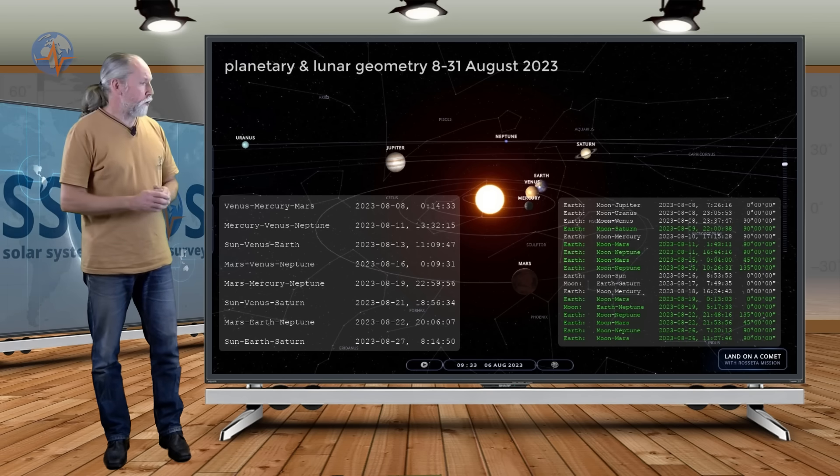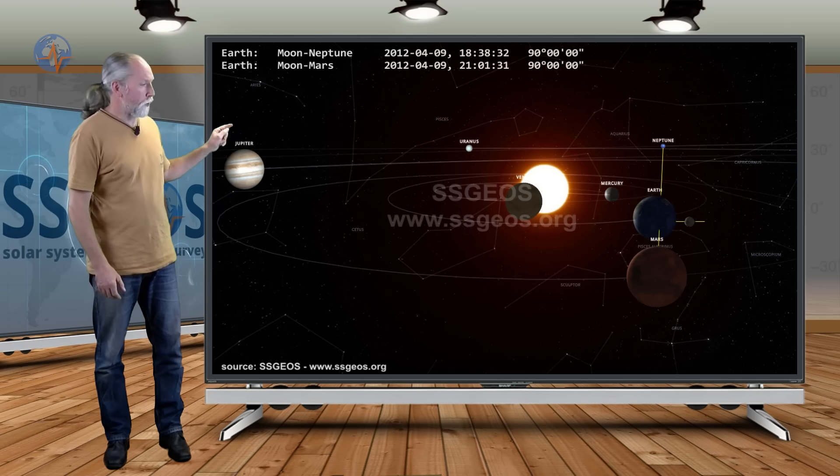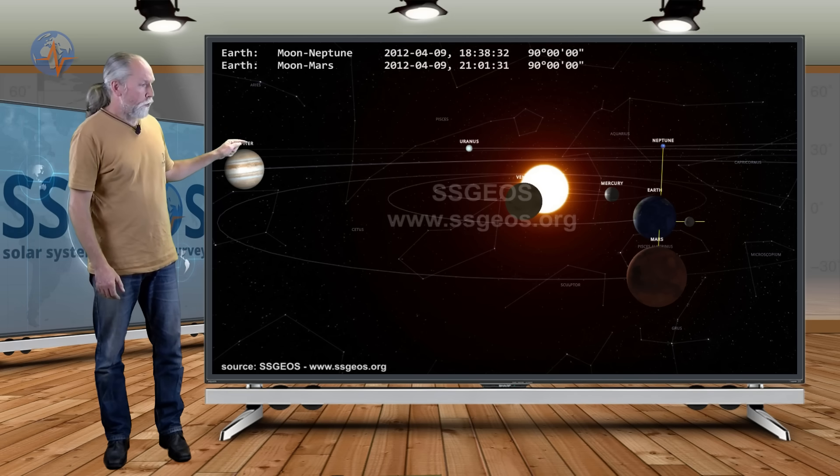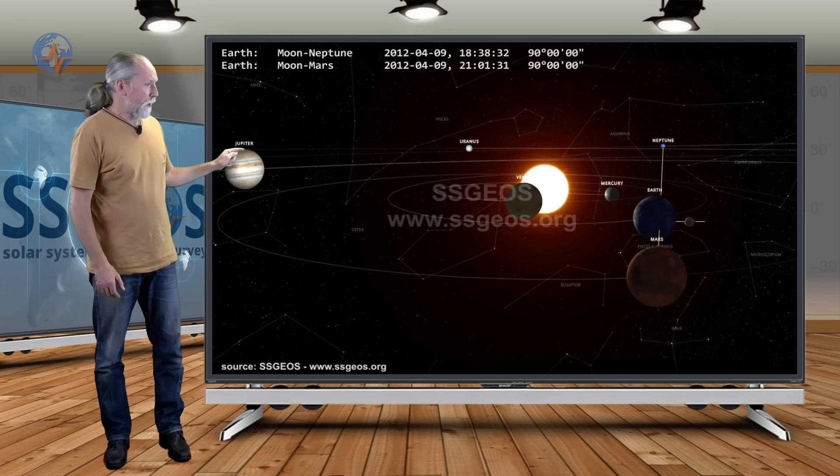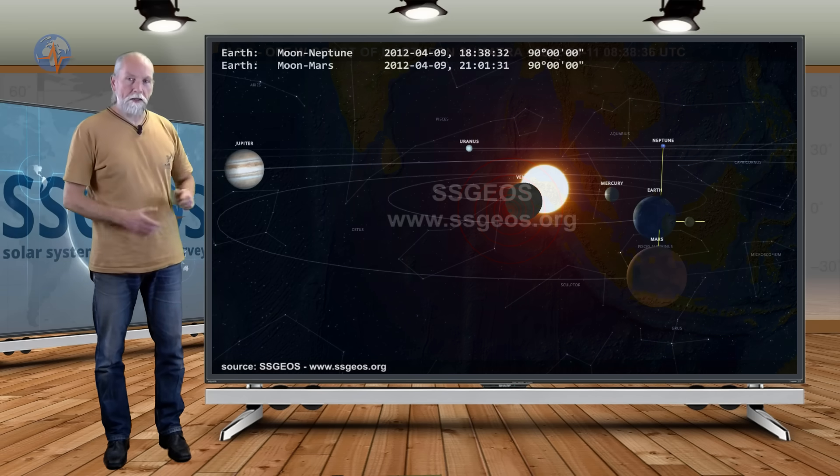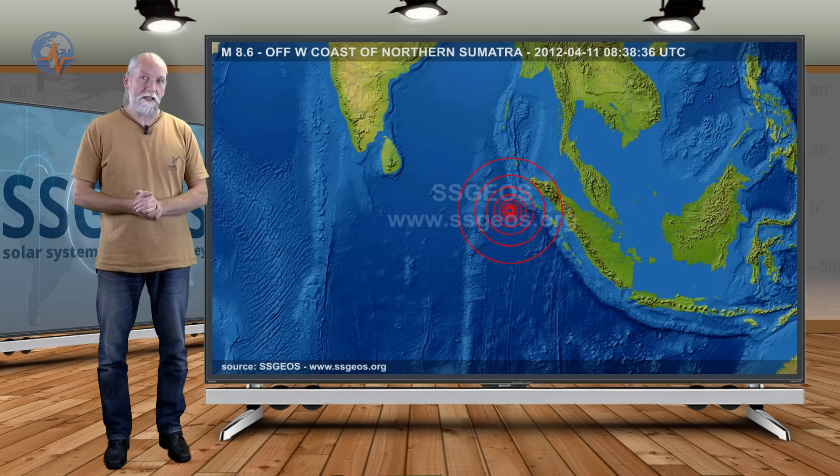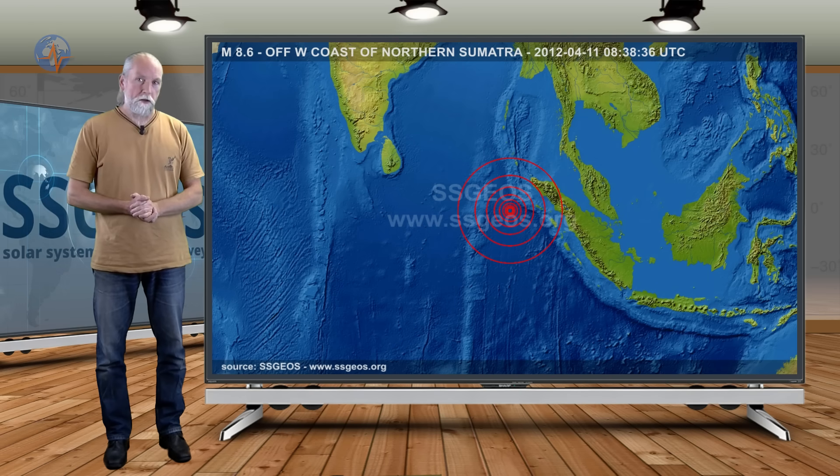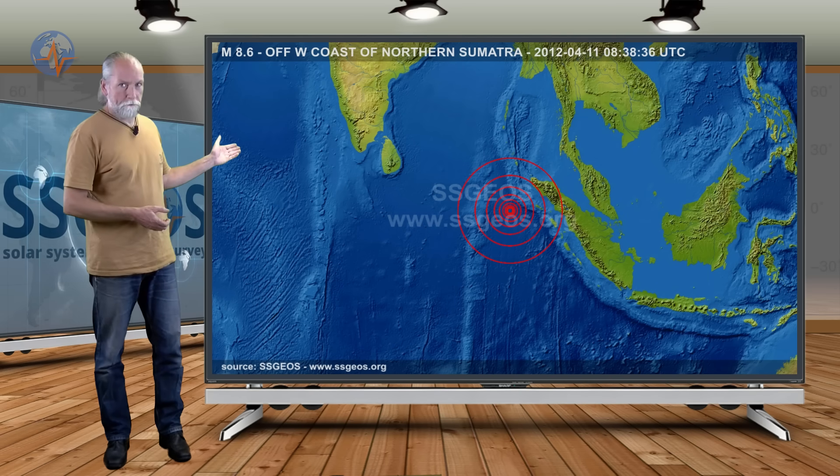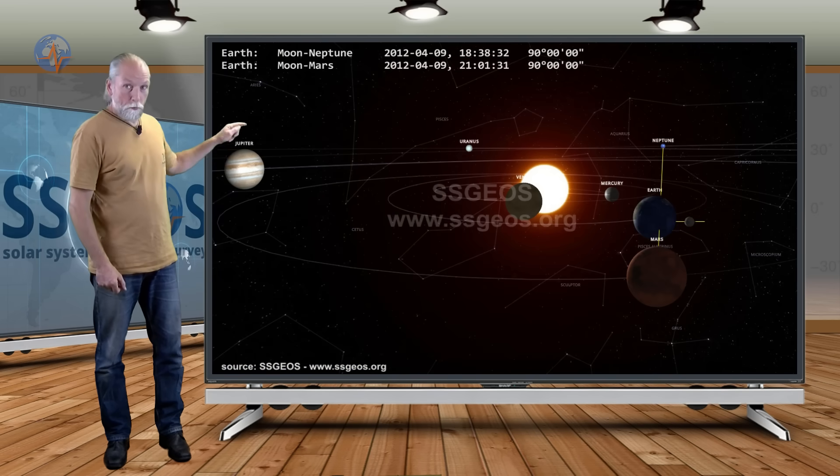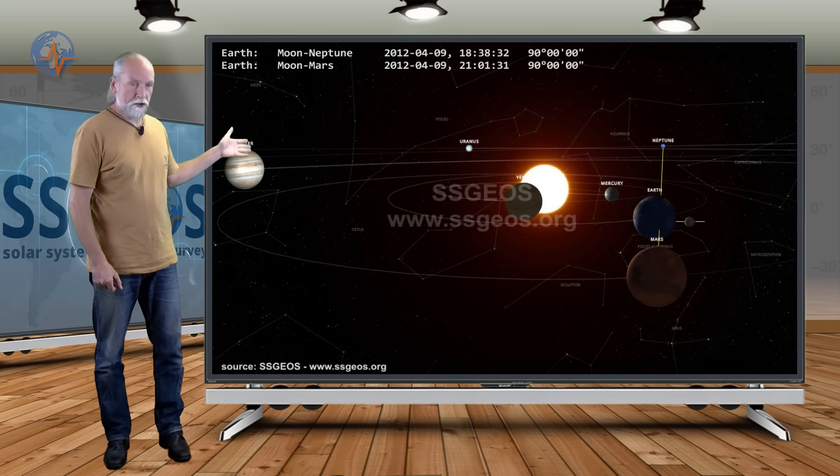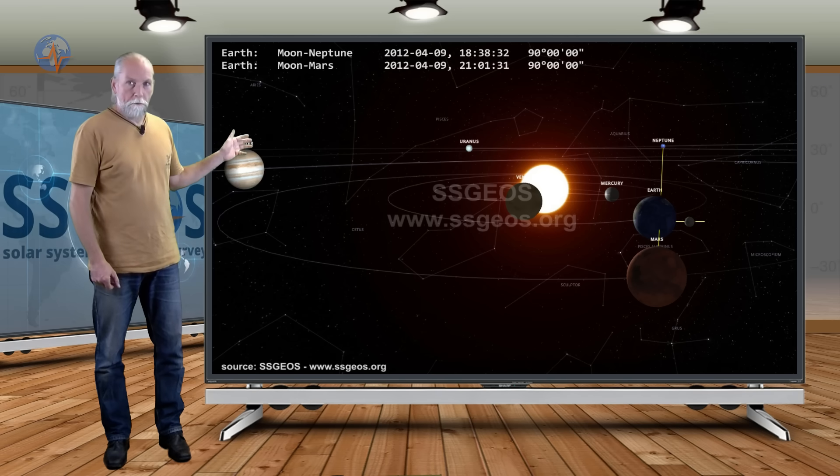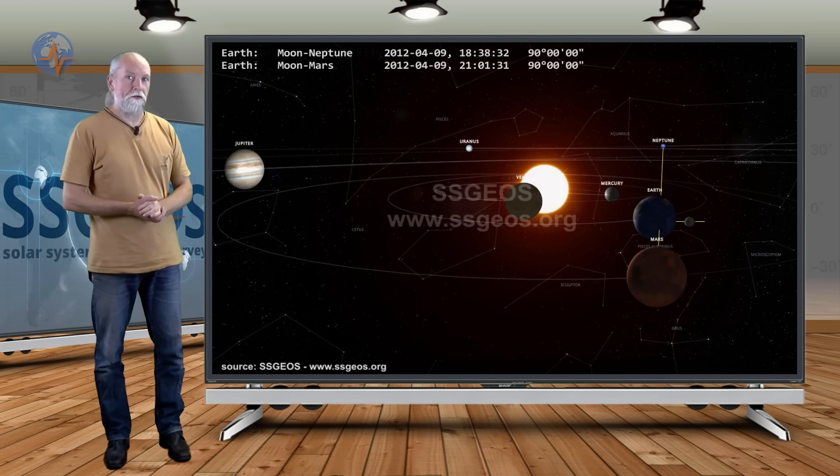Let me show you what happened in 2012 when earth was also almost exactly between Mars and Neptune. That was on April 9th 2012 and two days later we had a magnitude 8.6 and also an 8.2 within a few hours off the coast of northern Sumatra. There was no planetary geometry or other planetary geometry involved. It was just this geometry of the Earth Mars and Neptune and the critical lunar geometry right there.